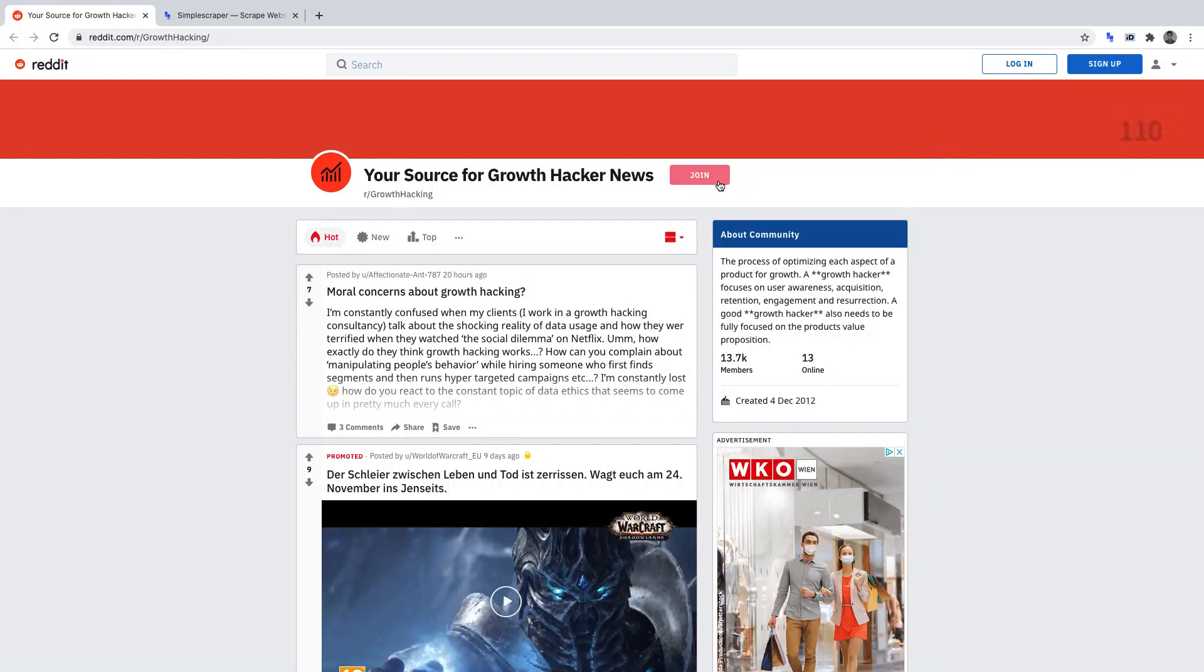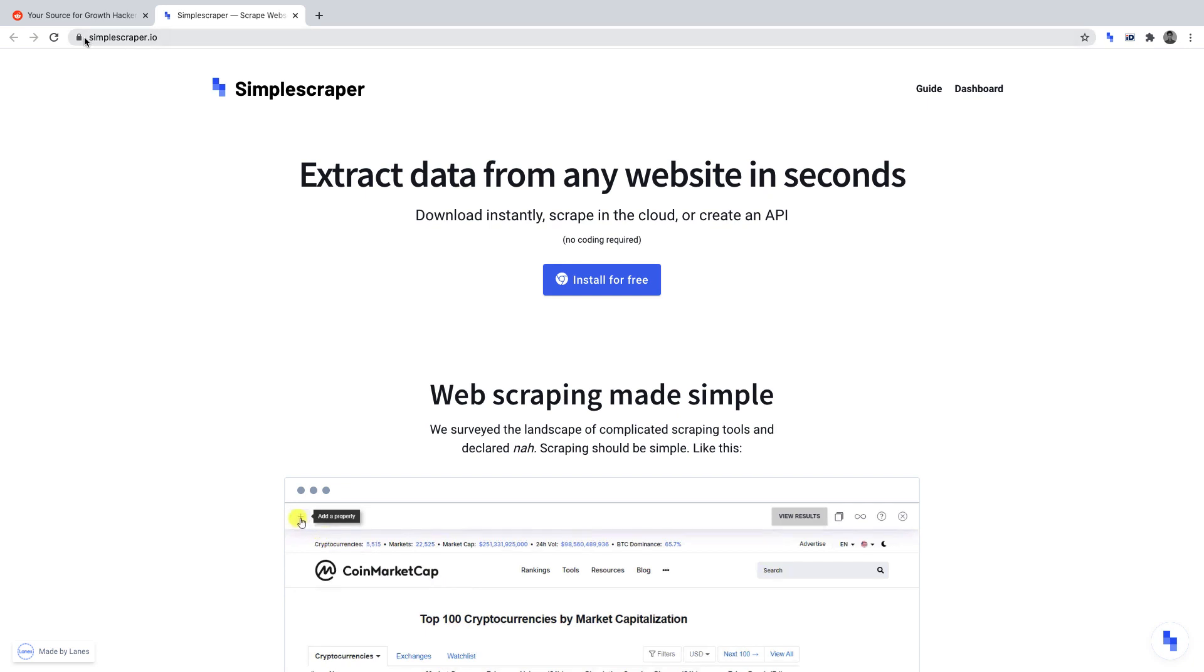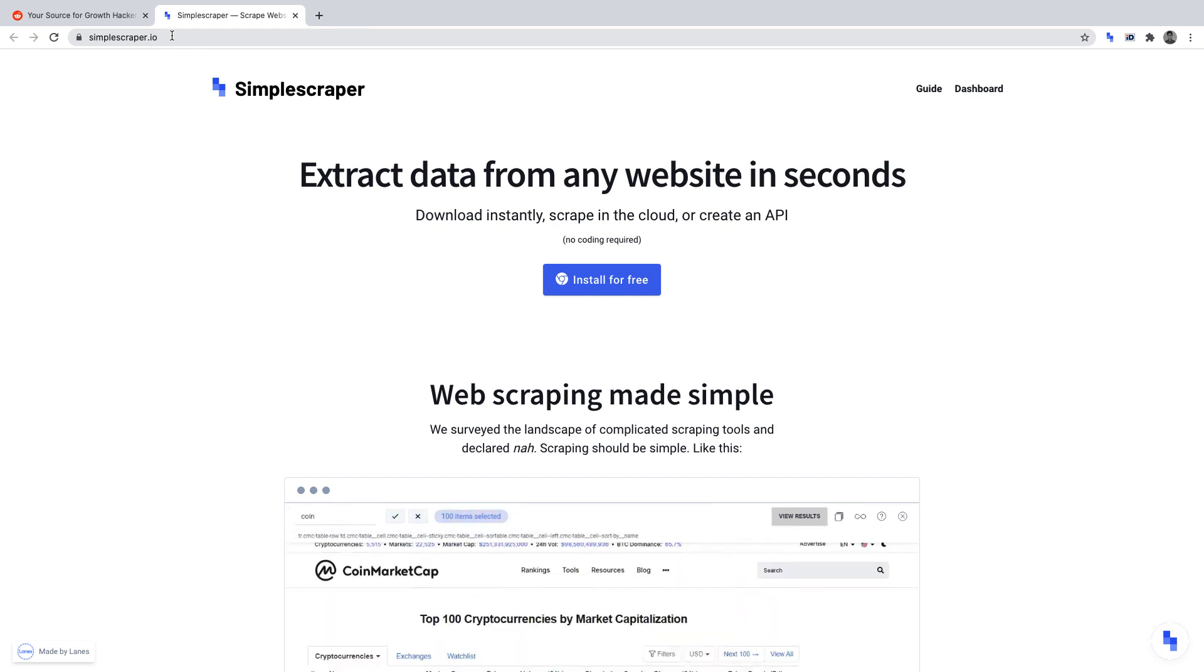In this video, we'll be creating a crawler to scrape for content insights on Reddit. We'll be working in the growth hacking subreddit using Simple Scraper to do the scraping. You can install Simple Scraper at simplescraper.io. You'll need to be using Google Chrome in order to install it. We'll be using Simple Scraper's free plan for this project.